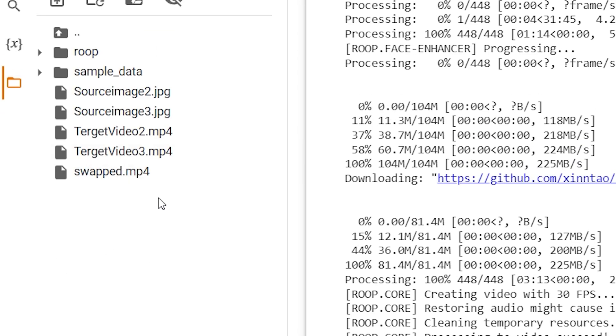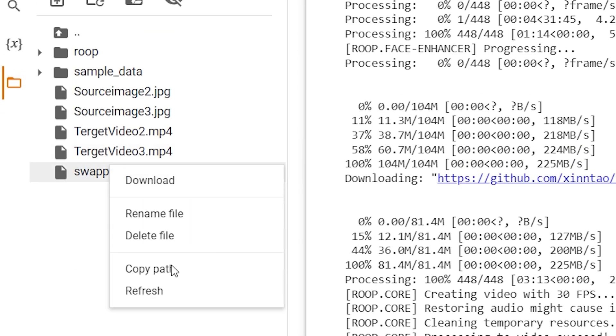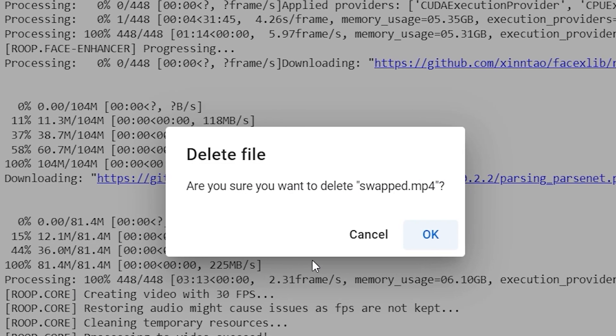Note that if you want to process more videos, you'll need to first delete the initially swapped video from the files box before following the process highlighted earlier.